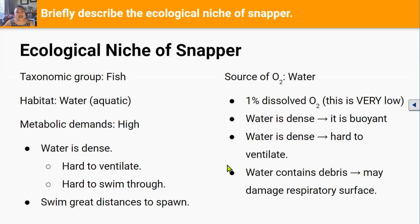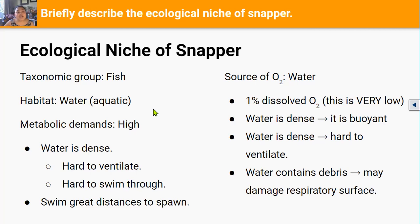The second taxonomic group you'll be learning about in this achievement standard is the fish taxonomic group. An example of a fish is the snapper, and snapper live in the ocean meaning they are aquatic animals. Snapper have high metabolic demands which means they need a lot of energy to carry out necessary activities to survive, and this is for a couple of reasons.